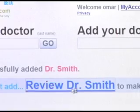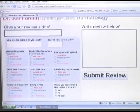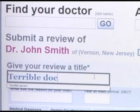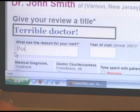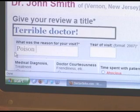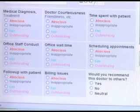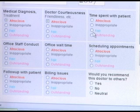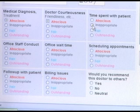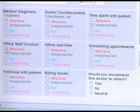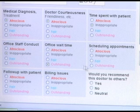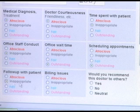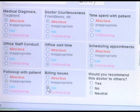Click review. Give your review a title. Enter the reason for your visit. Rate your doctor from a choice of four ratings: atrocious, inappropriate, fair, or outstanding. Categories start from the medical diagnosis all the way down to billing issues and whether you would recommend this doctor to others.